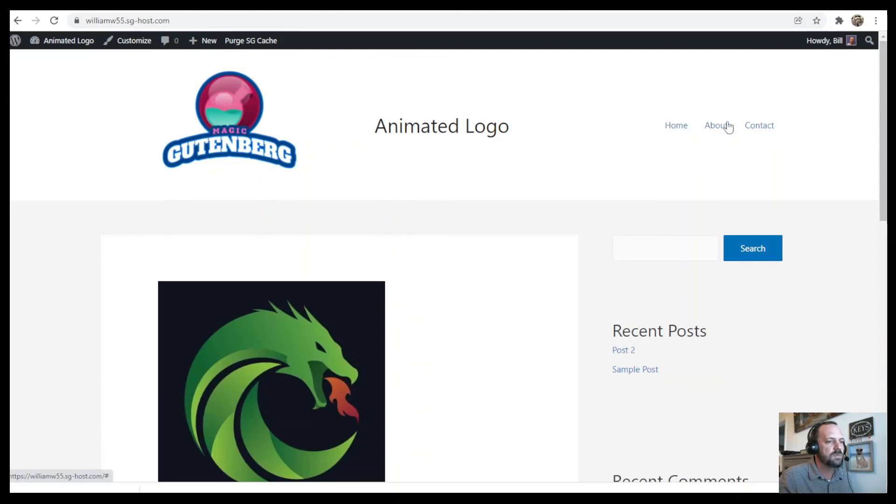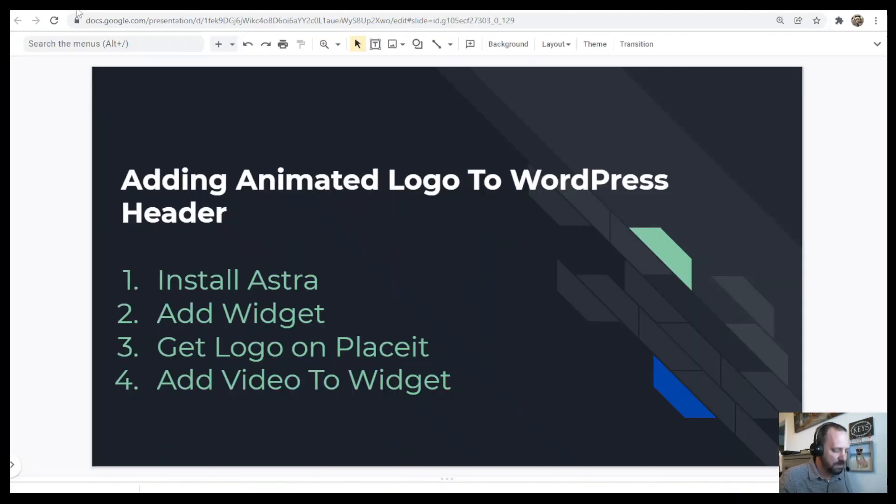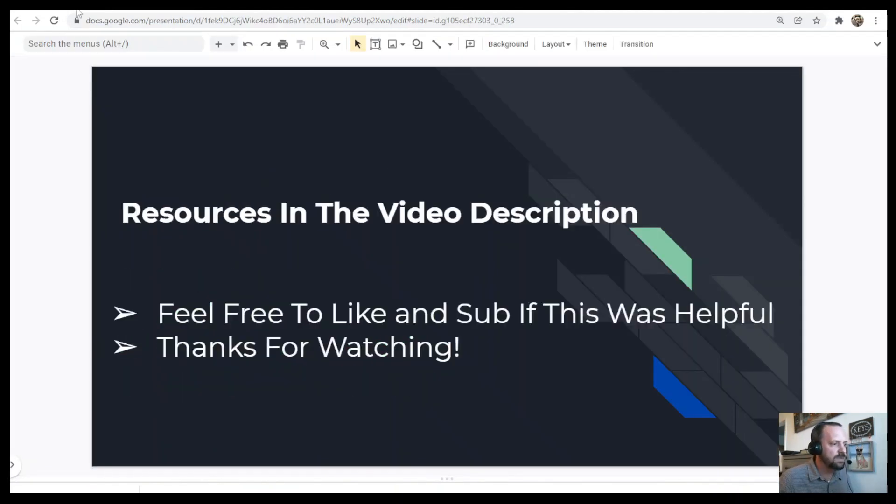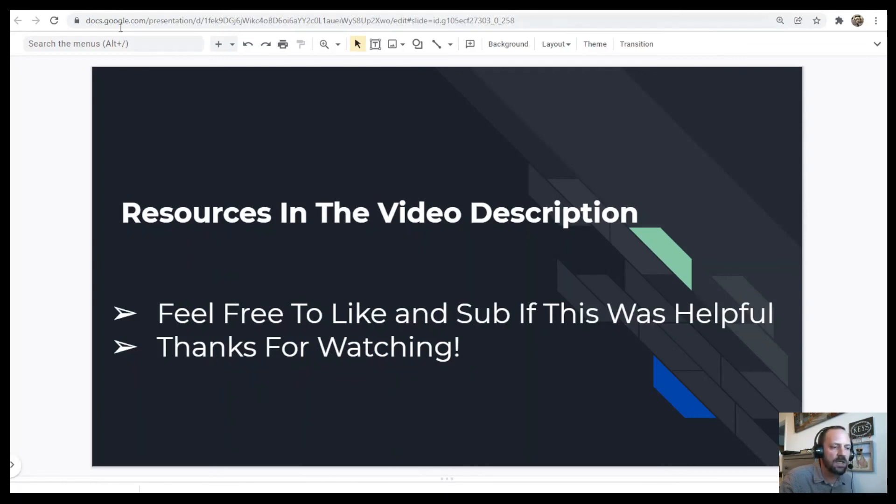But that's pretty much it. I'm going to leave some resources in the video description. Feel free to like and sub if this was helpful and thanks for watching. I'll see you in the video description.